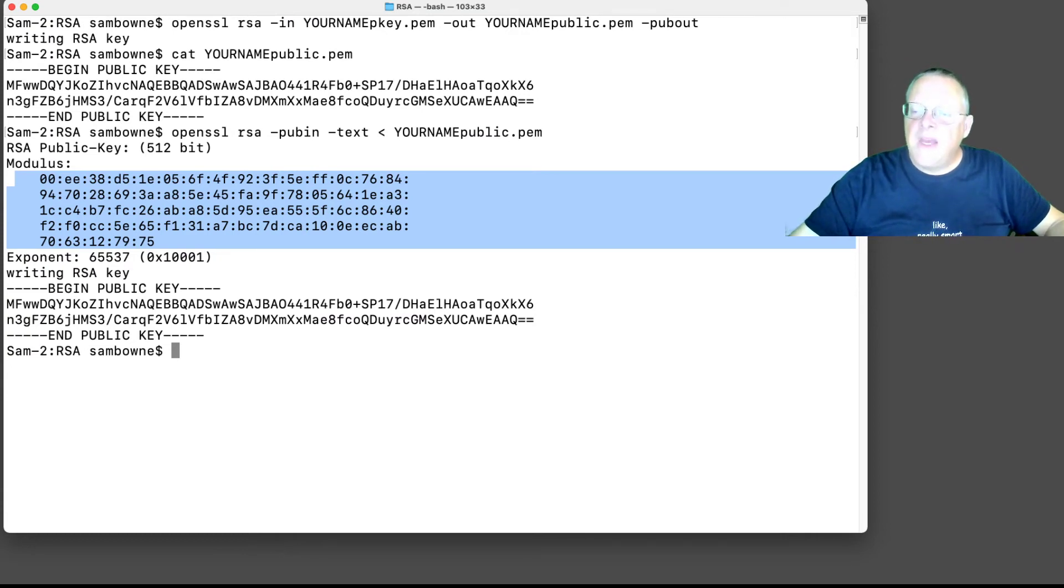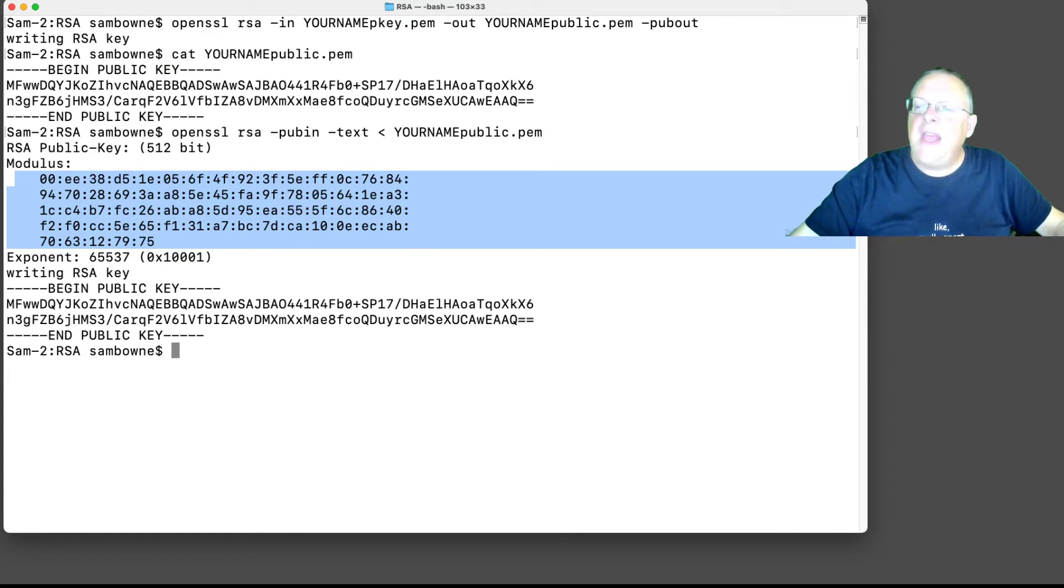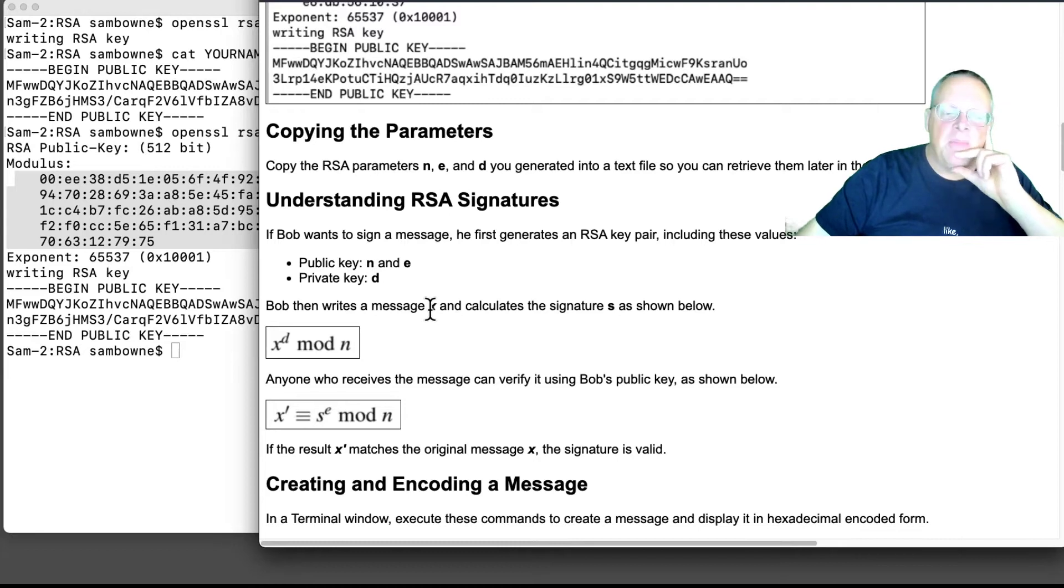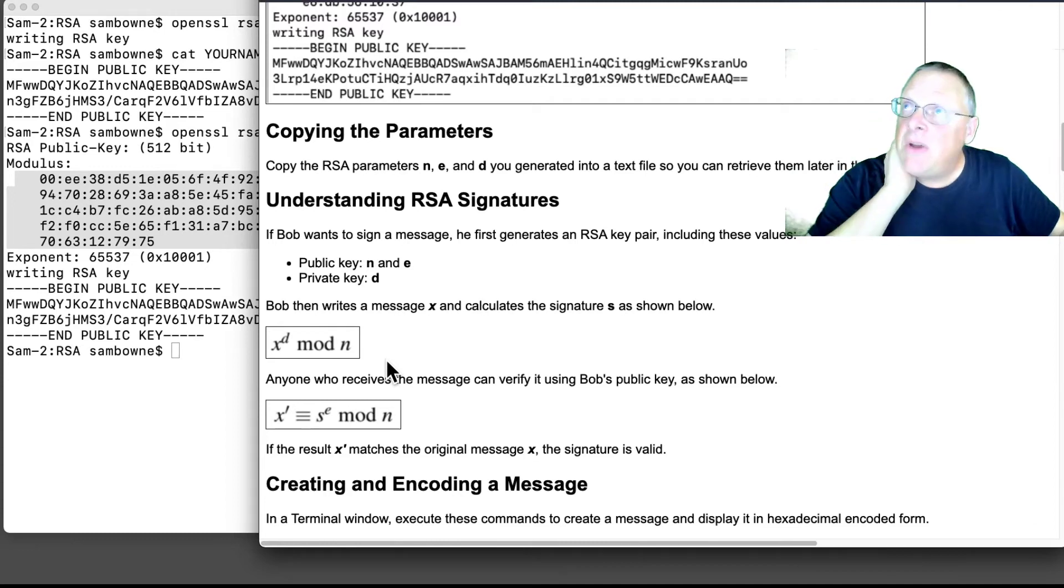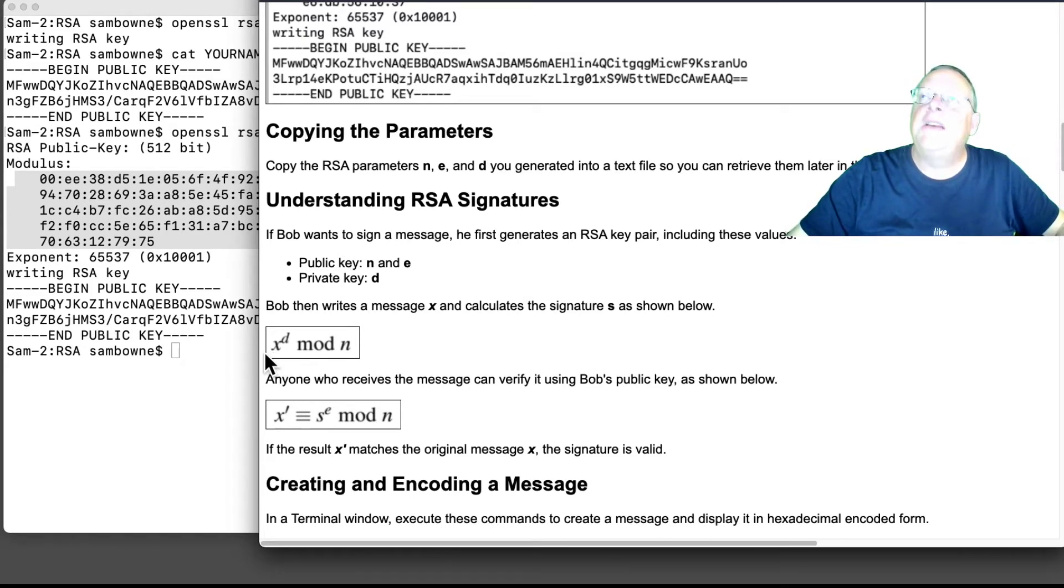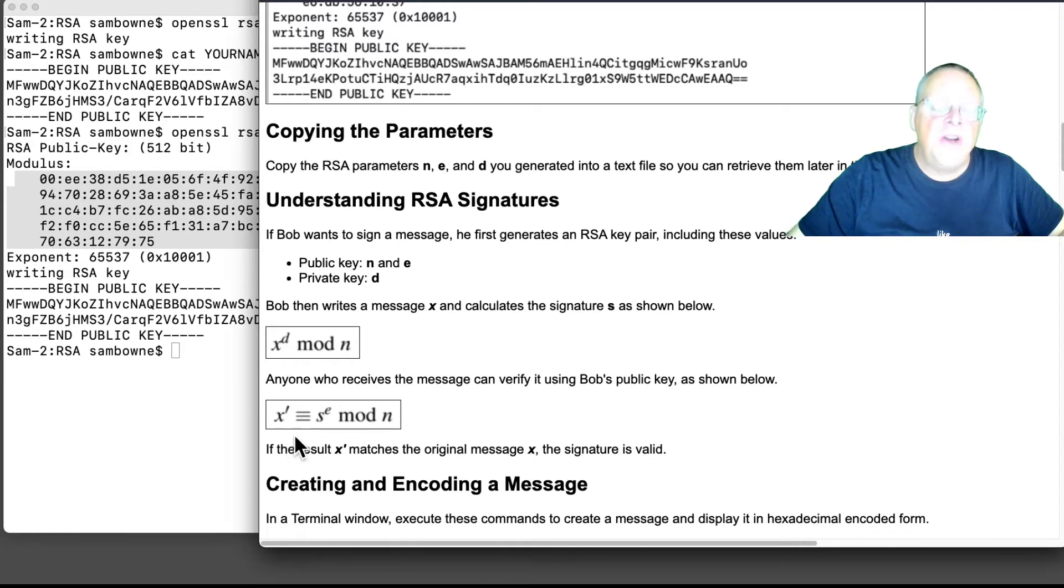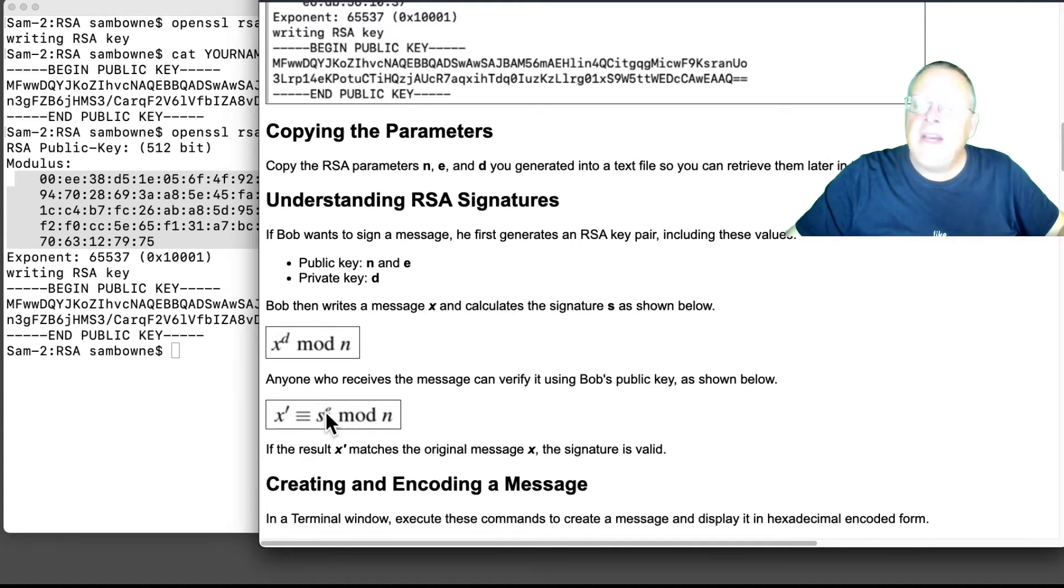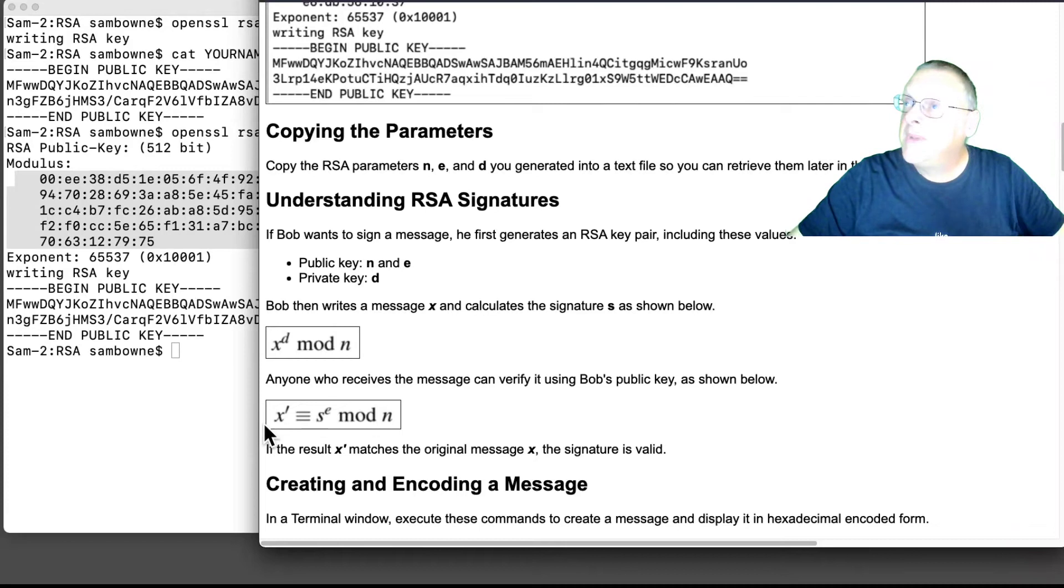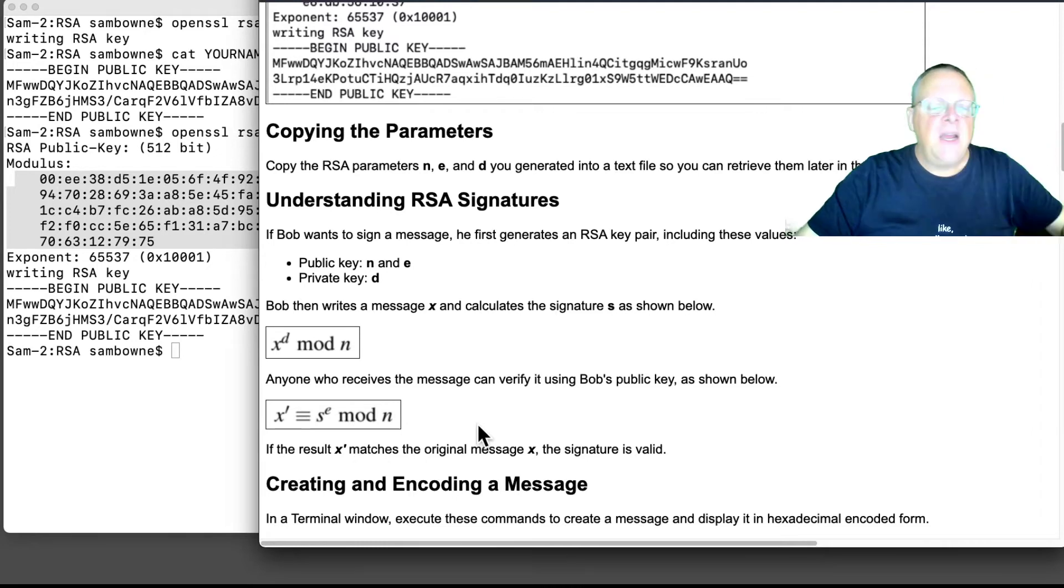So now, we're going to make a signature. And here's how it works. First you have to have a key pair with N and E and a private key of D, which we have. Then you write a message, X. X is a number. And then you calculate the signature by taking X to the D mod N. Remember, D is the decryption key. And that's a secret. You don't tell anybody that. So Bob, who made the pair, is the only person that knows D, and they take the message to the D mod N, and that is called the RSA signature. Anybody can verify that by taking the signature to the E mod N, because D times E is 1, so that takes you back to X. So if you take the signature to the public exponent E mod N, you will get the original message, and that proves that the message has been signed by Bob.